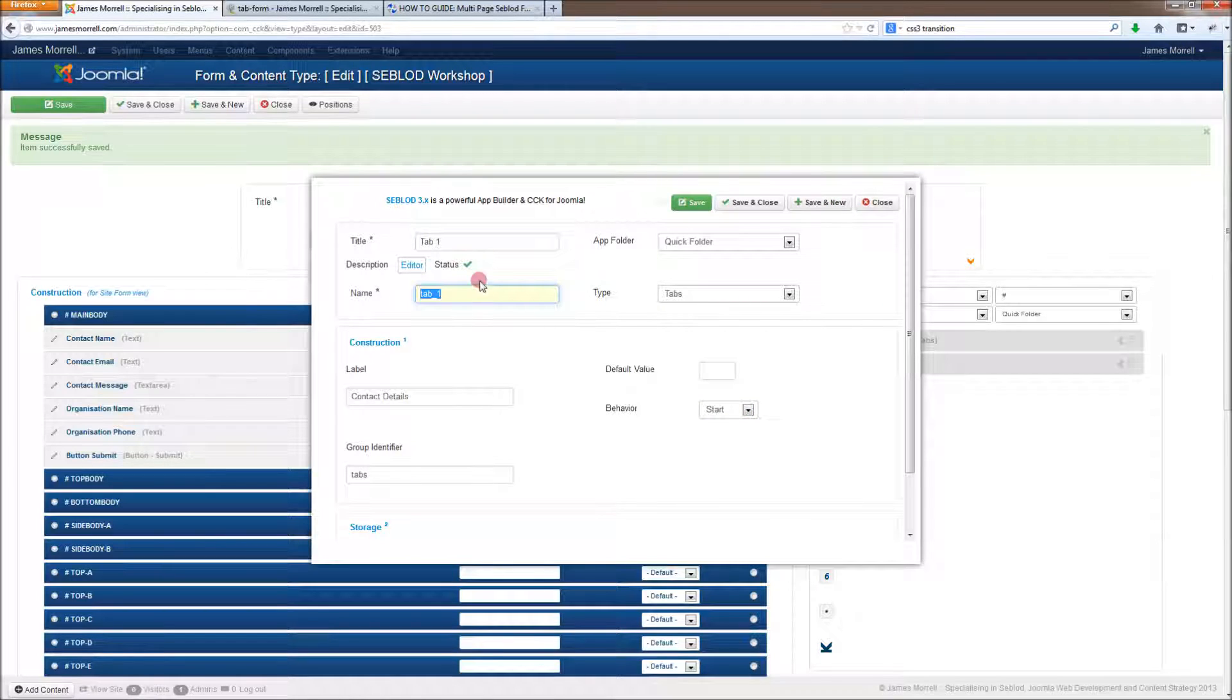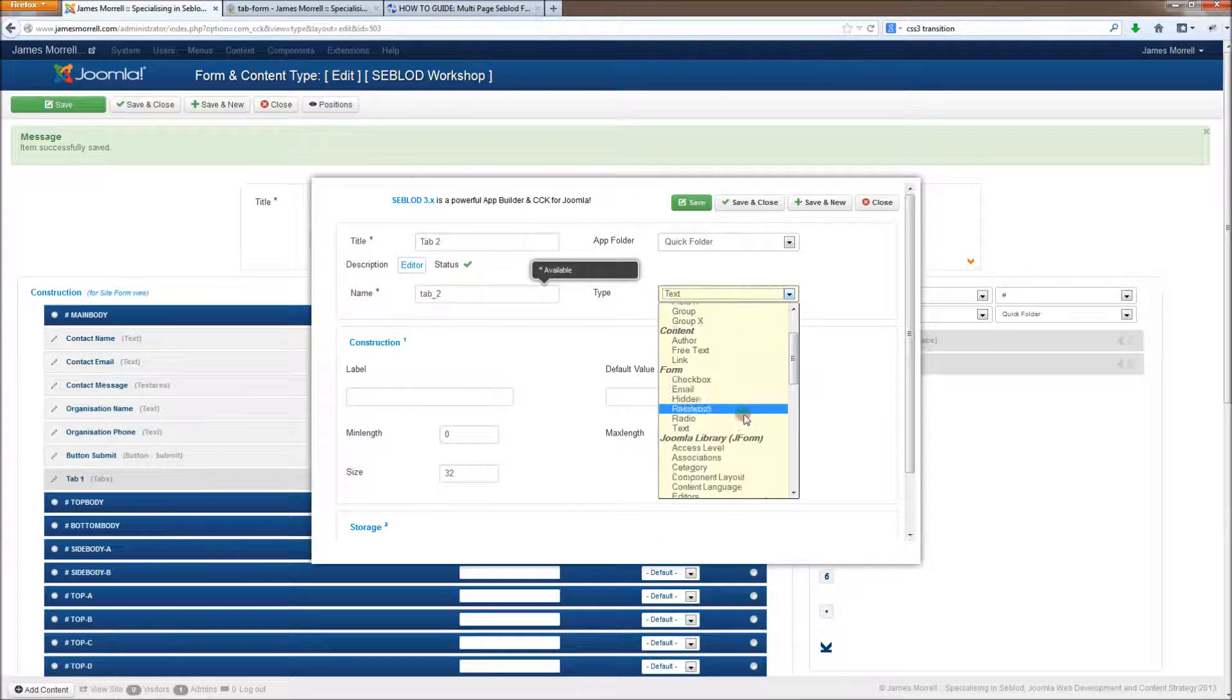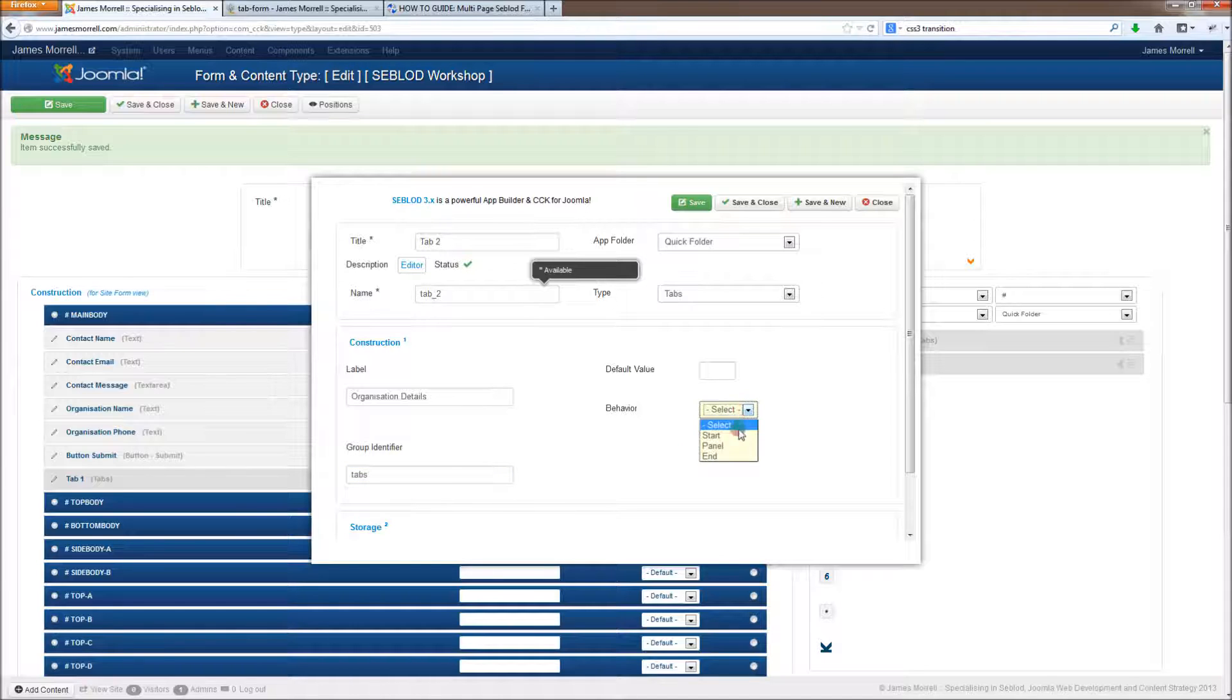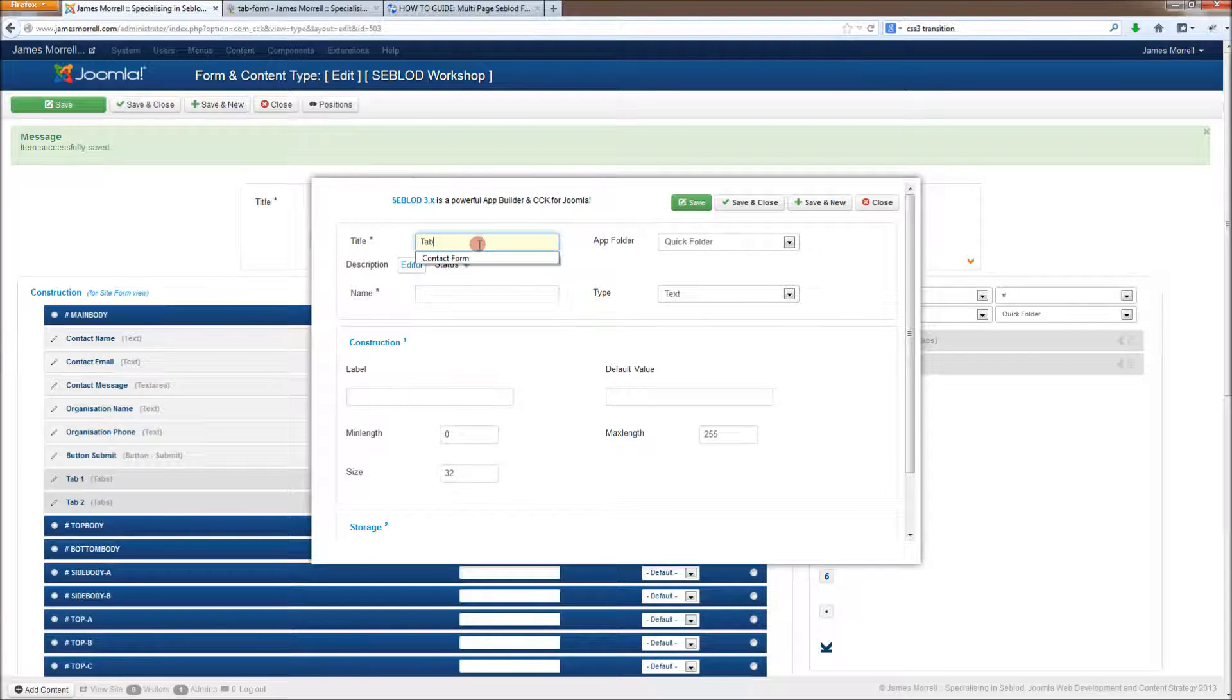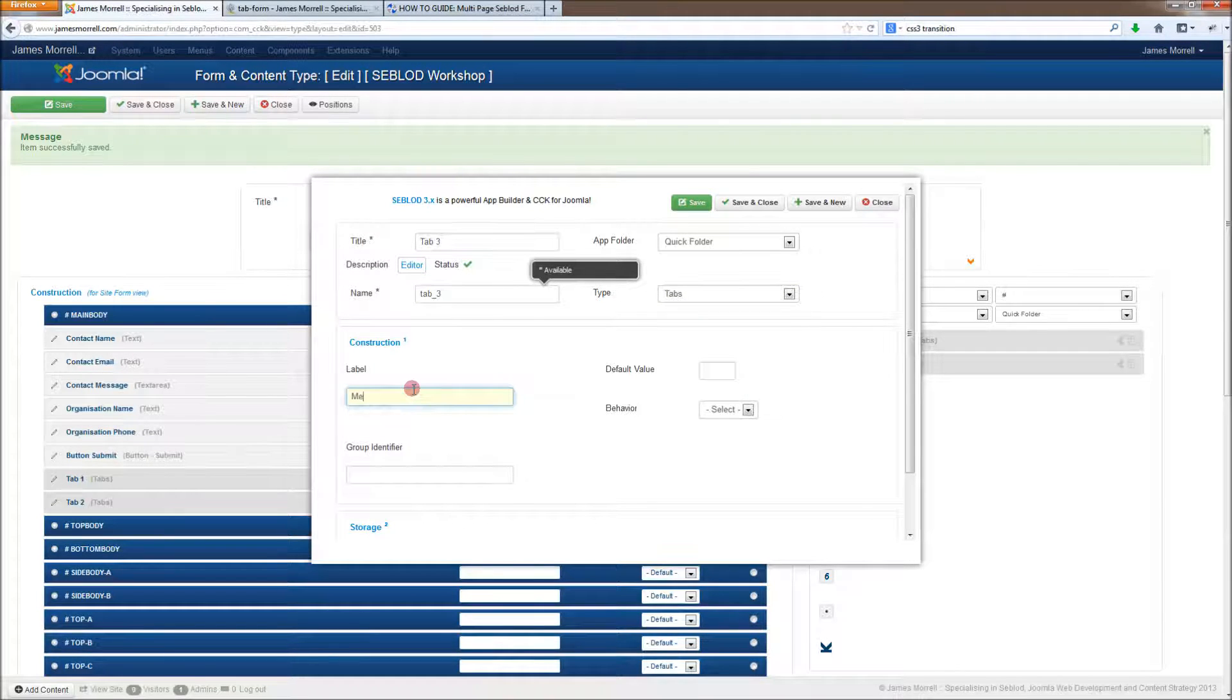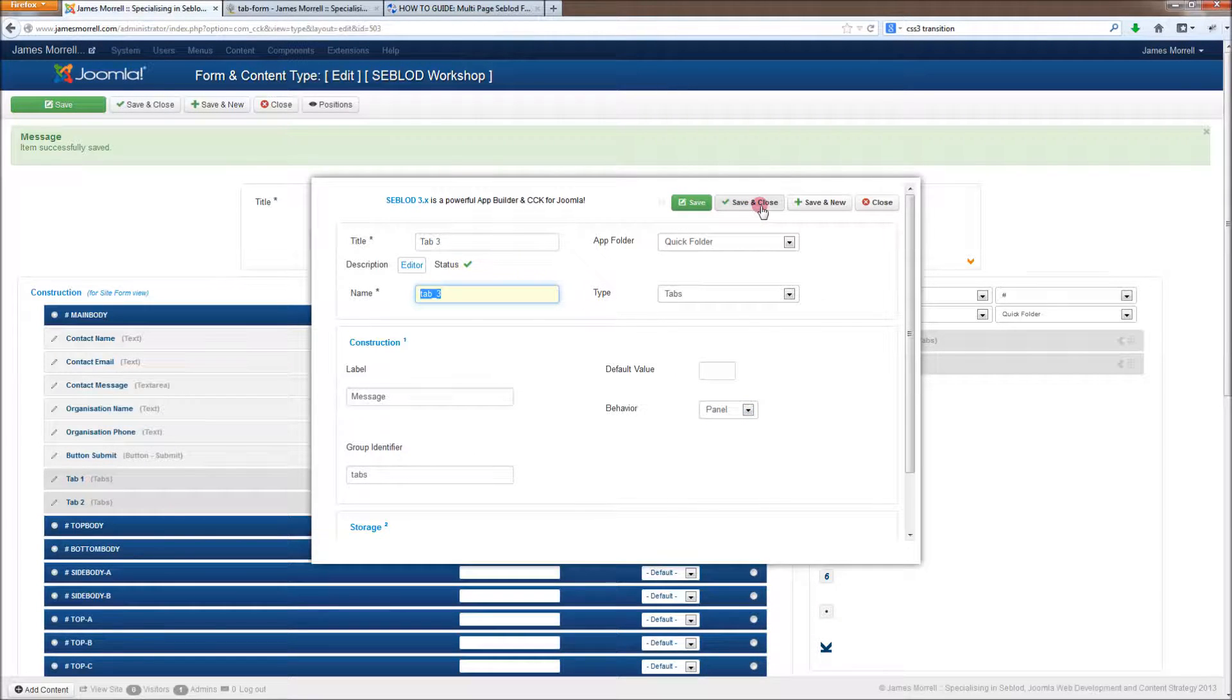And so we need to make another tab for our organization details. I'm going to call that tab 2. We're going to make that tabs as well, so it knows to belong to the tabs group. And this one's going to be a panel. And for tab 3, that's going to be for the message and the submit button.